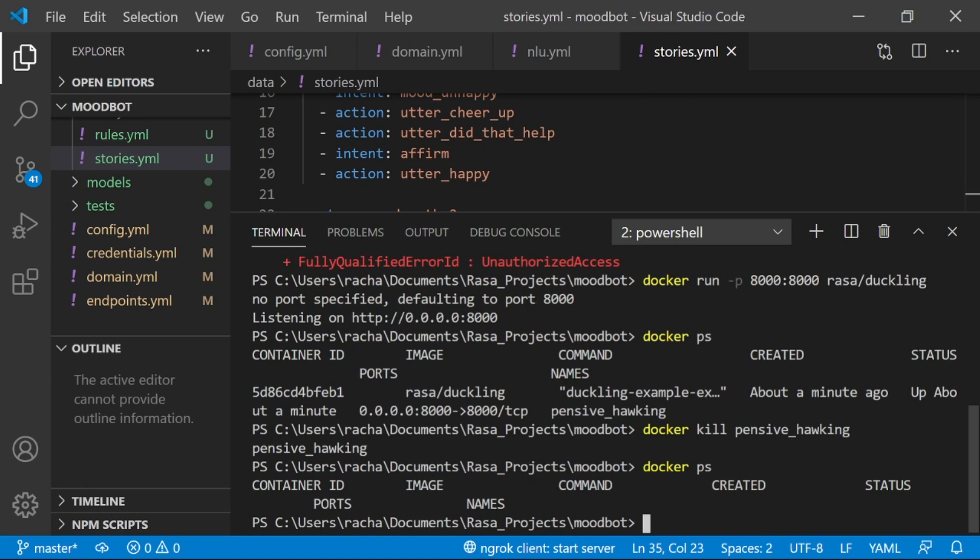So, that's all you need to do to start and then stop a Duckling server and use it to extract entities using a Rasa assistant. I hope you found this helpful and use it in your work.